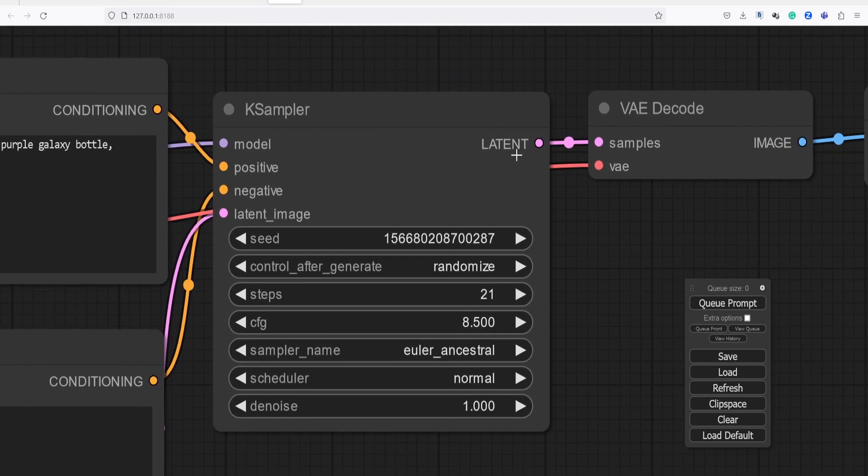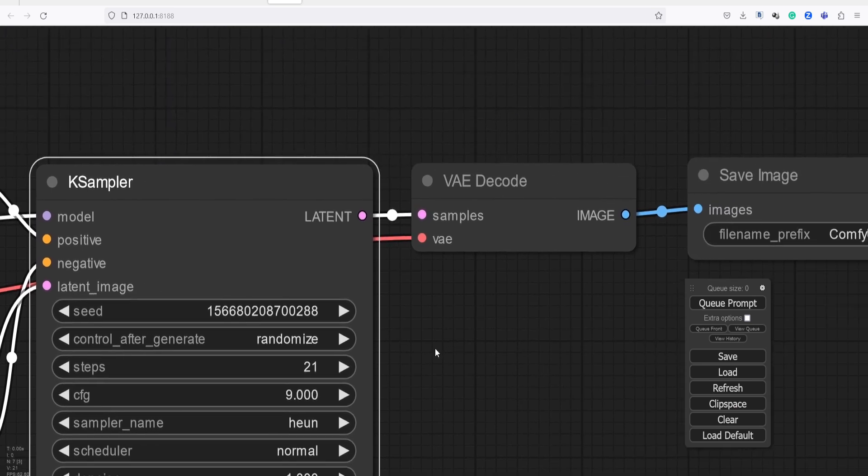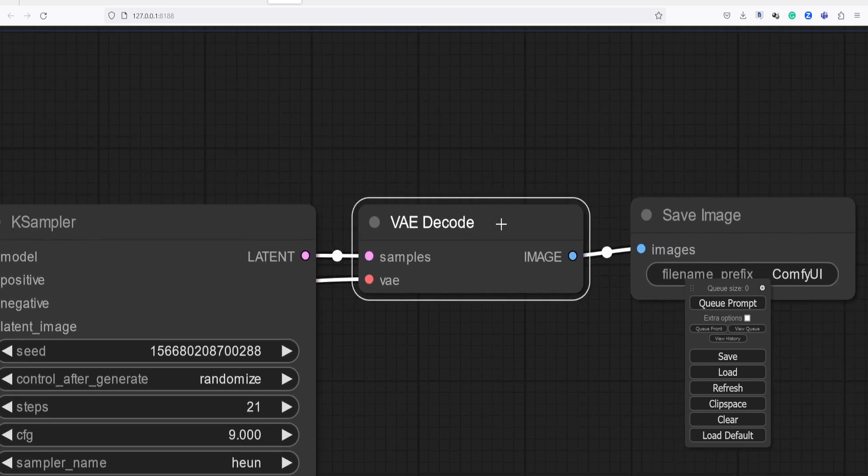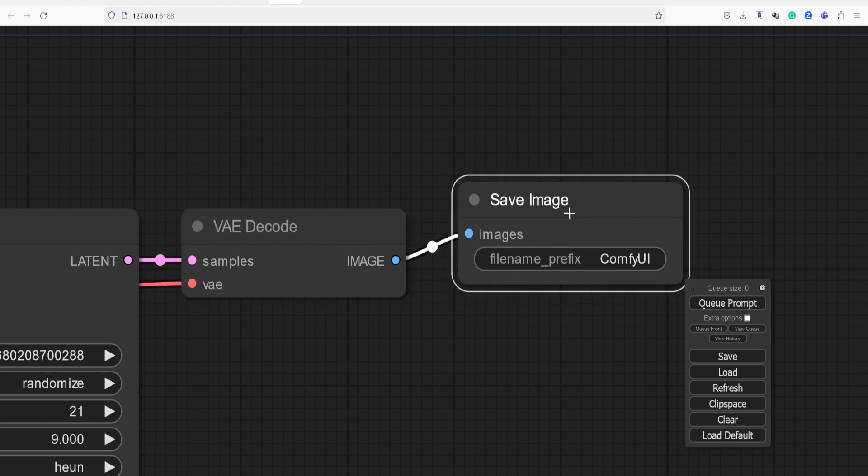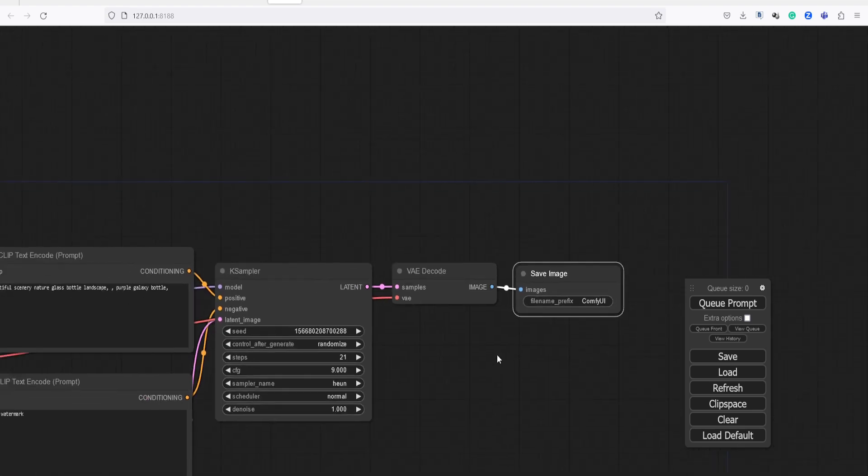After that, we have the KSampler node where you can set the seed, configuration, CFG, steps, sampler name, etc. Following that, we have the VAE decode node and the final node where the rendered result will be displayed.